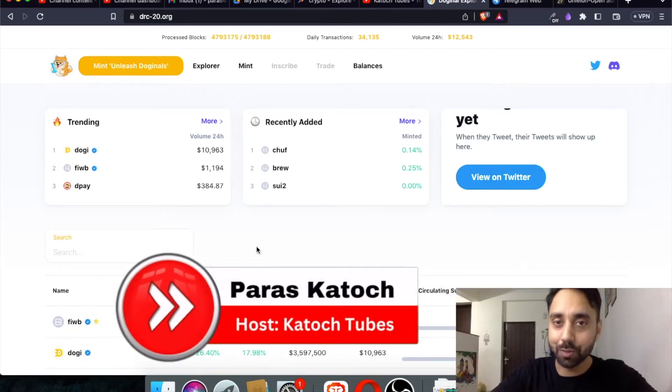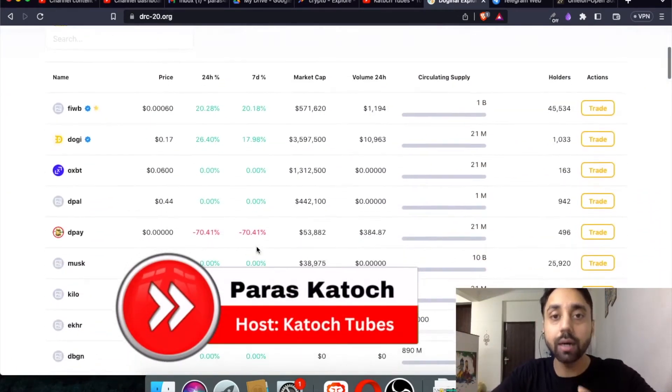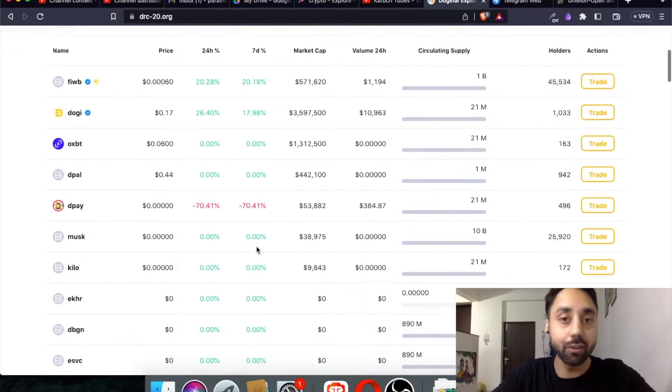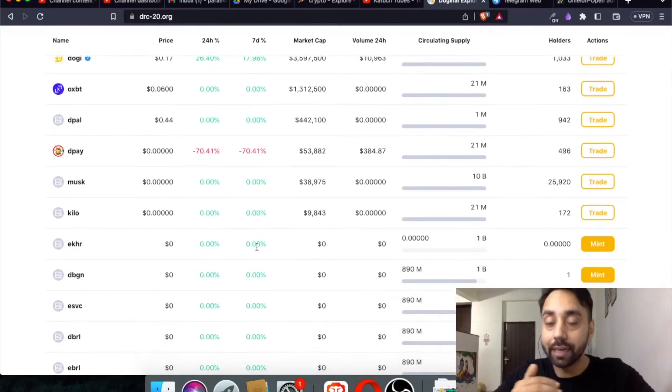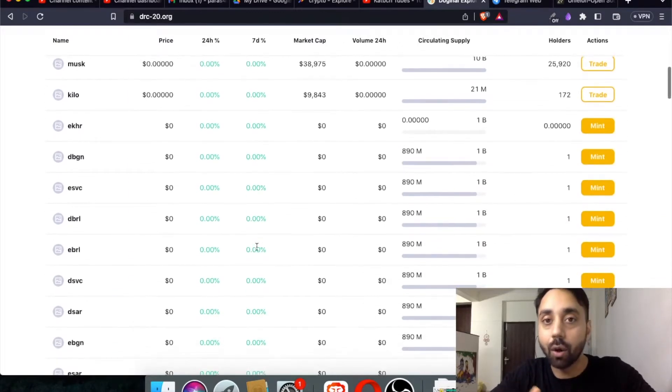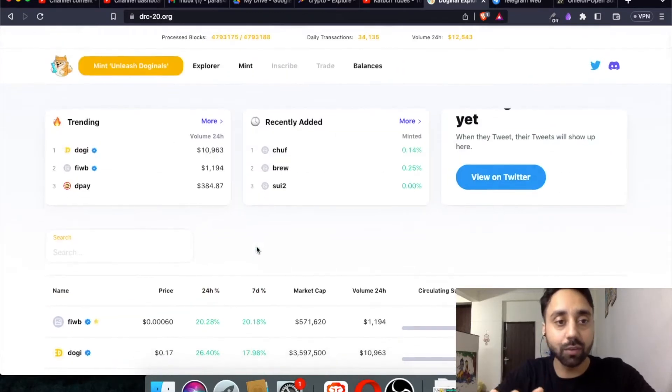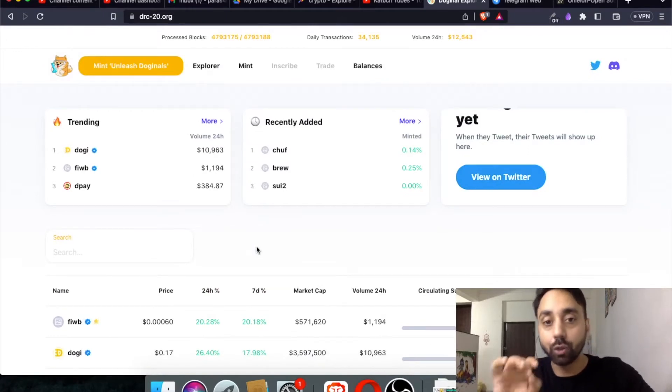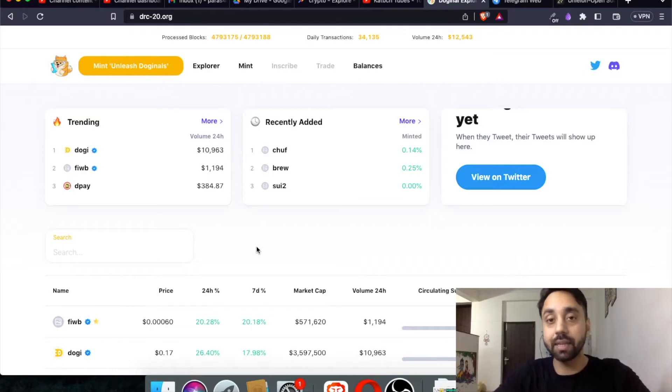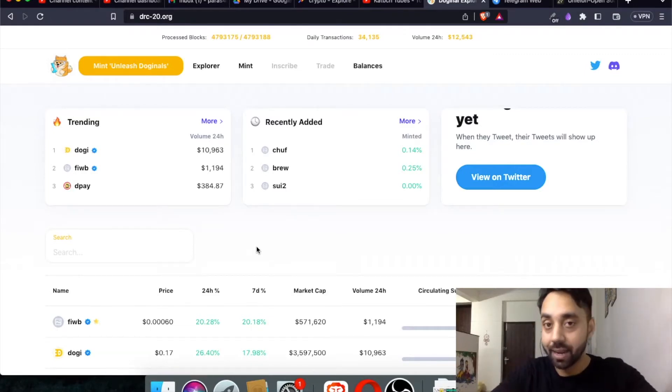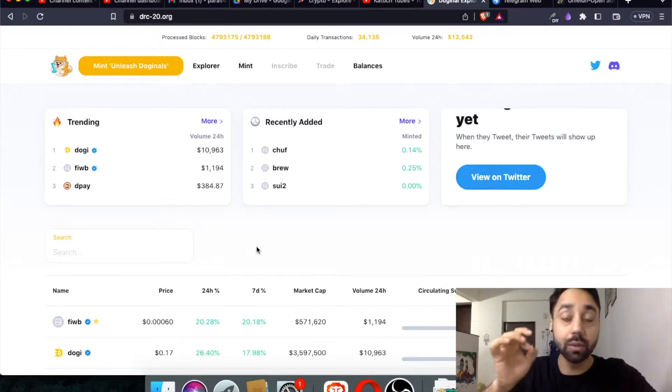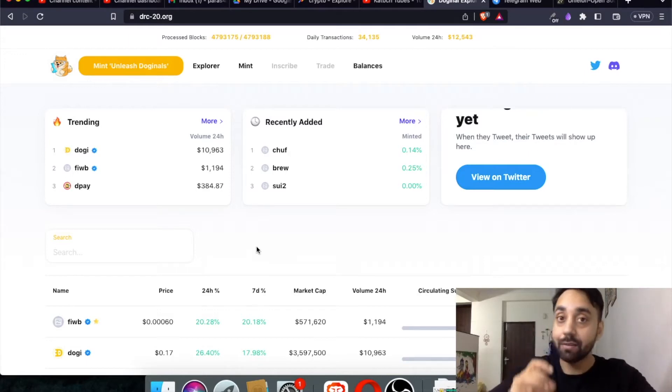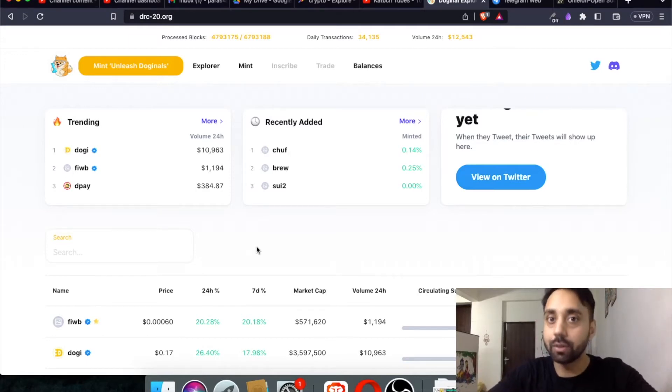Hey family, welcome back to Katoz Tubes. I'm your host Paras and in today's video I will take you through a new DRC20 platform in which you can mint and deploy DRC20 tokens, which are the new token standard on Dogecoin. This is one of the platforms that I discussed earlier, and you should check out this video by clicking on the link below in the description to know what are DRC20 tokens and how it works. Today I will take you through a brand new platform in which you can do the same but with a different wallet and with the same processes. So let's get into the details.